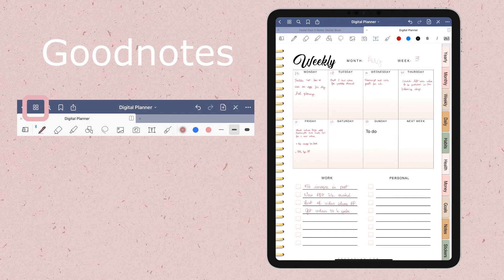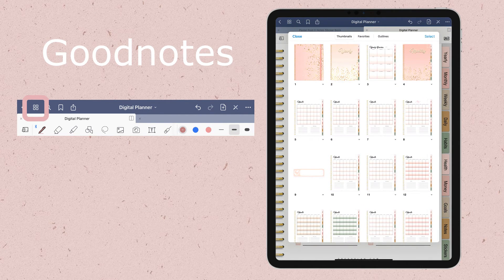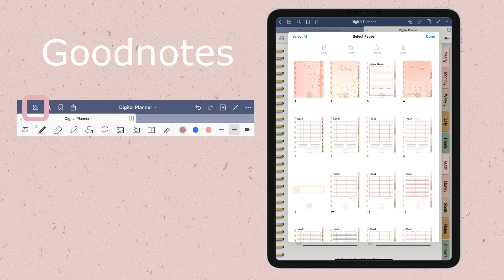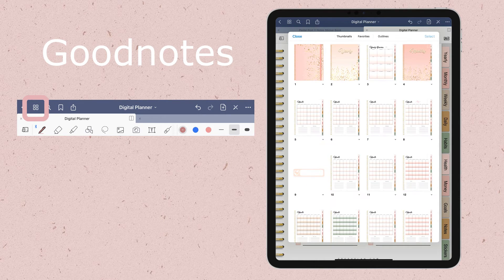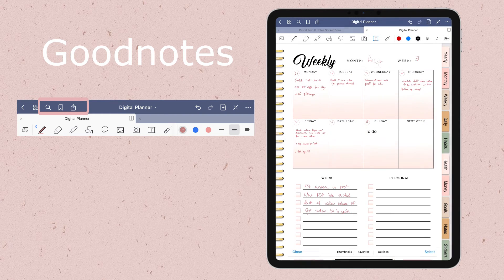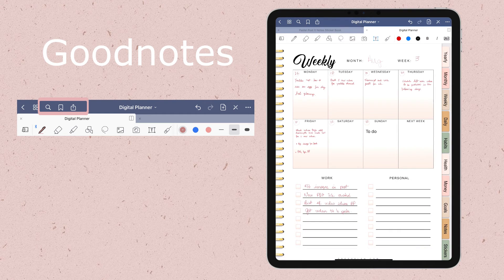On the pages tab, this is where you can see all the pages of your document. You can reorder them, delete, or duplicate pages as you wish. And here is where you can search inside the document, tag pages that are important, and export your files.